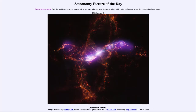Greetings and welcome to the introduction to astronomy. One of the things that I like to do in each of my introductory astronomy classes is to begin the class with the Astronomy Picture of the Day from the NASA website, that is apod.nasa.gov/apod, and today's picture...